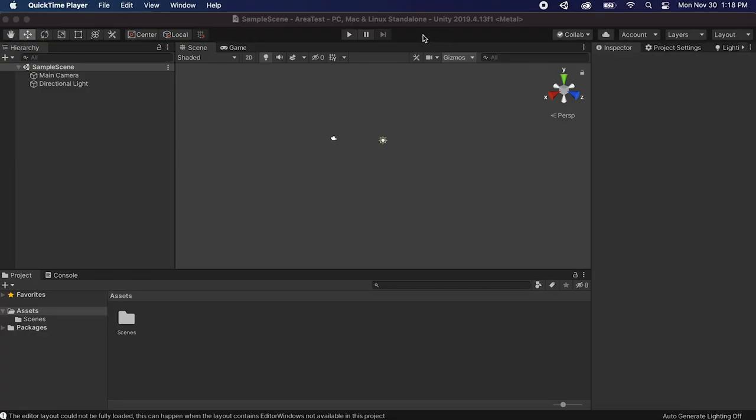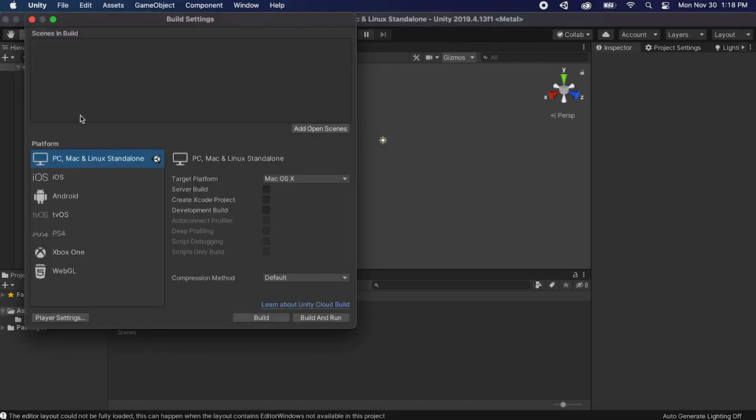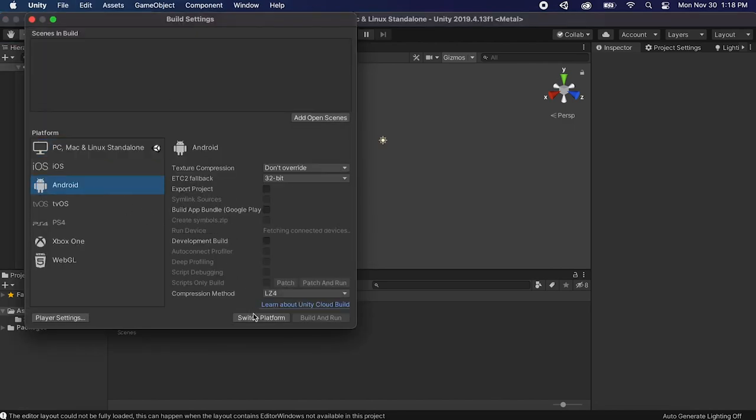Okay so the first thing we need to do is start a new Unity project and let's go to file, build settings, and let's switch our platform to Android or iOS.